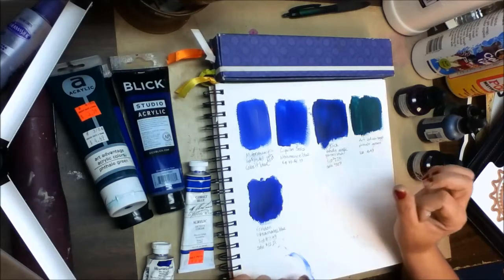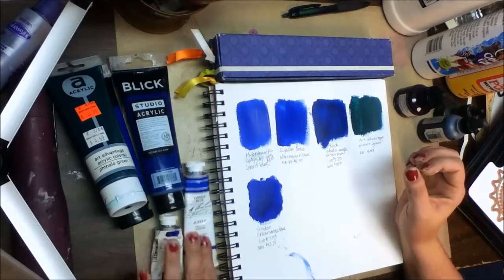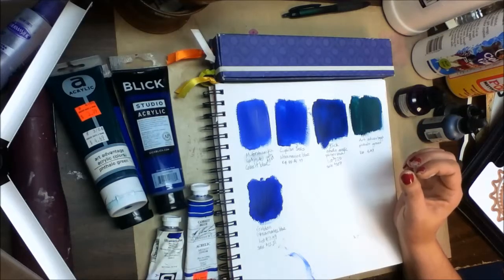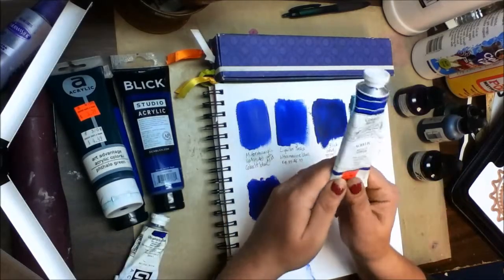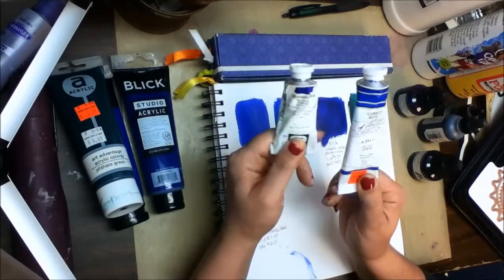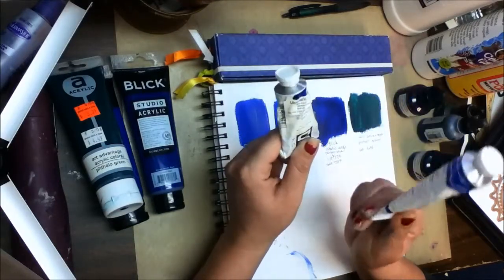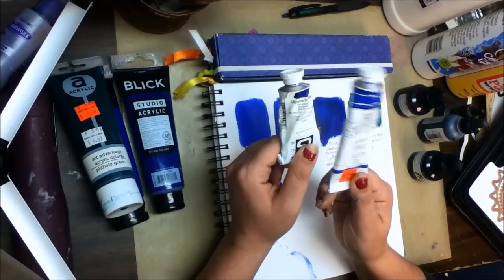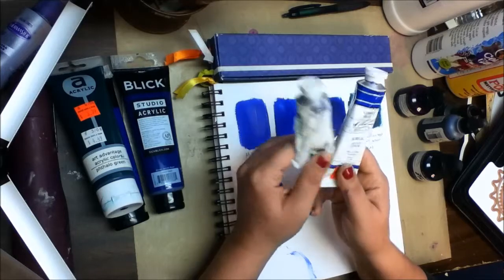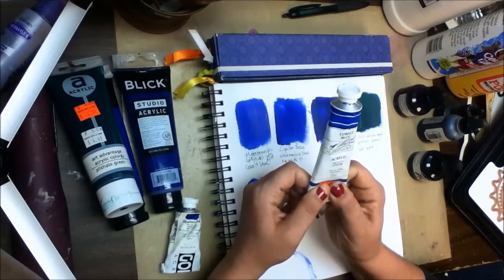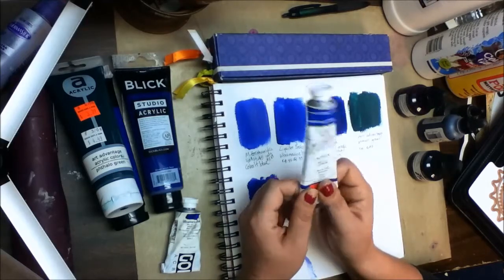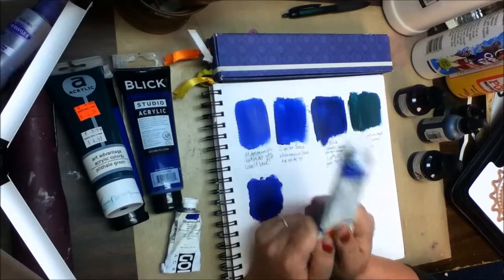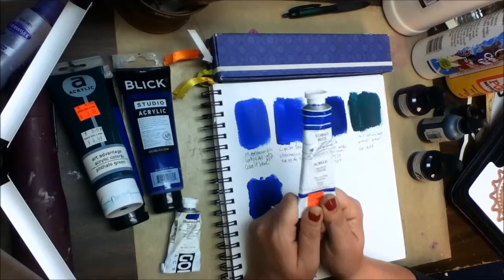I have not tried the Liquitex Professional grade. I have tried the M. Graham & Company which is not considered as high of a quality as say Golden or Liquitex professional grade. But I really like them and they are a good second to Golden.